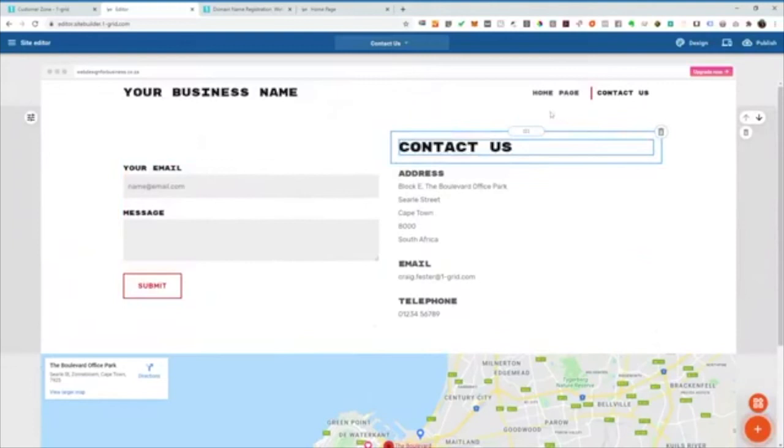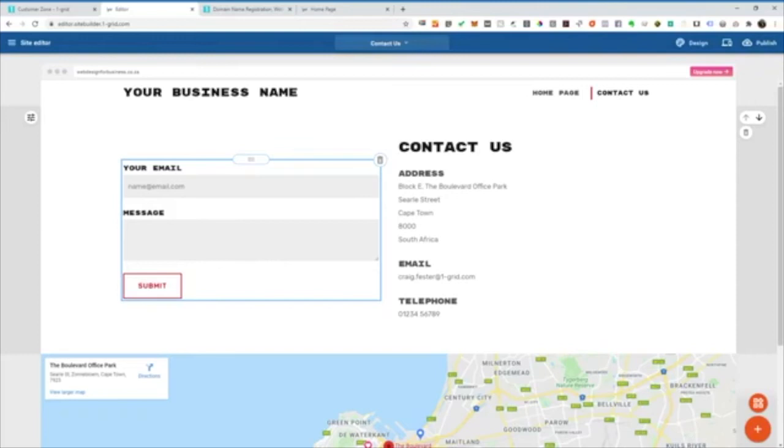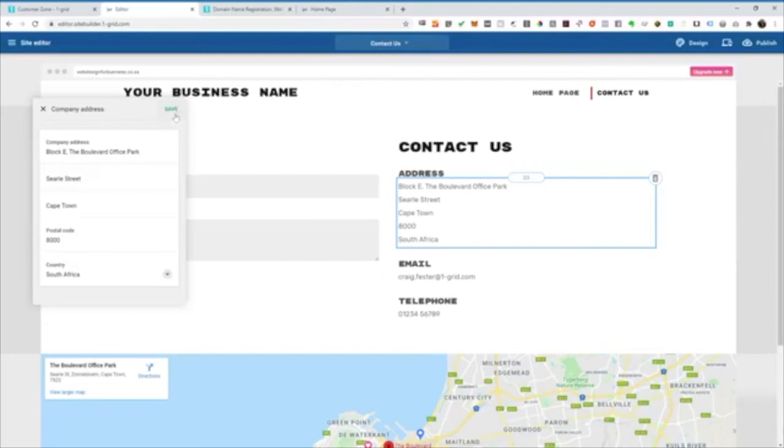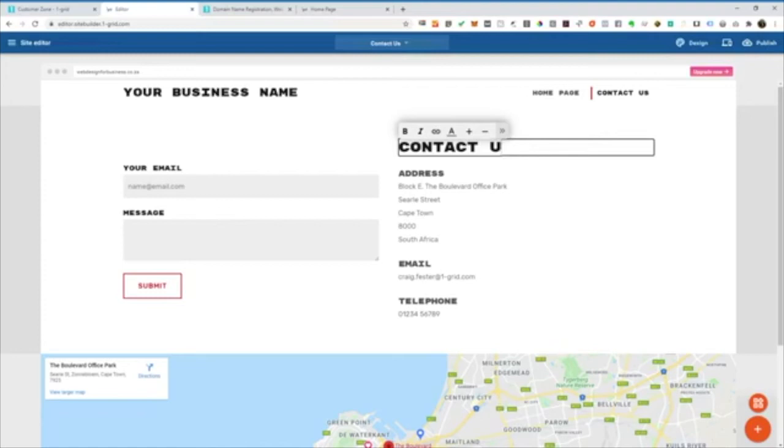So what you can then do if you need to change the email address for this form is simply click through. You can then add the email address and the subject line if you want to appear. And then any of the other information as with anything in Website Vault will simply click directly on that element and you can make the changes right there and then.